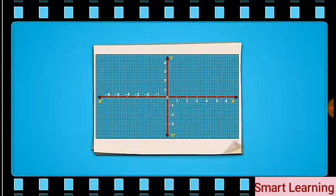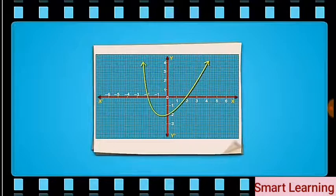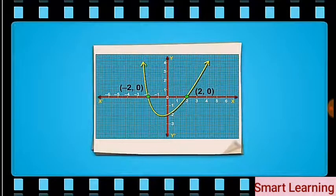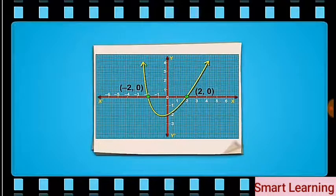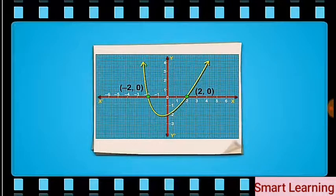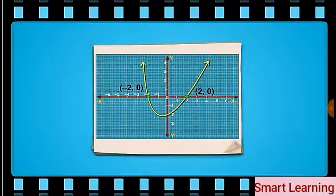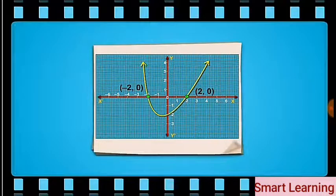Next, consider the quadratic polynomial. Its degree is 2. Look at its graph — you will see that it intersects the x-axis at two points. That is why a quadratic polynomial has two zeros. The value of the zeros is the x-coordinates of the points where the graph intersects the x-axis.